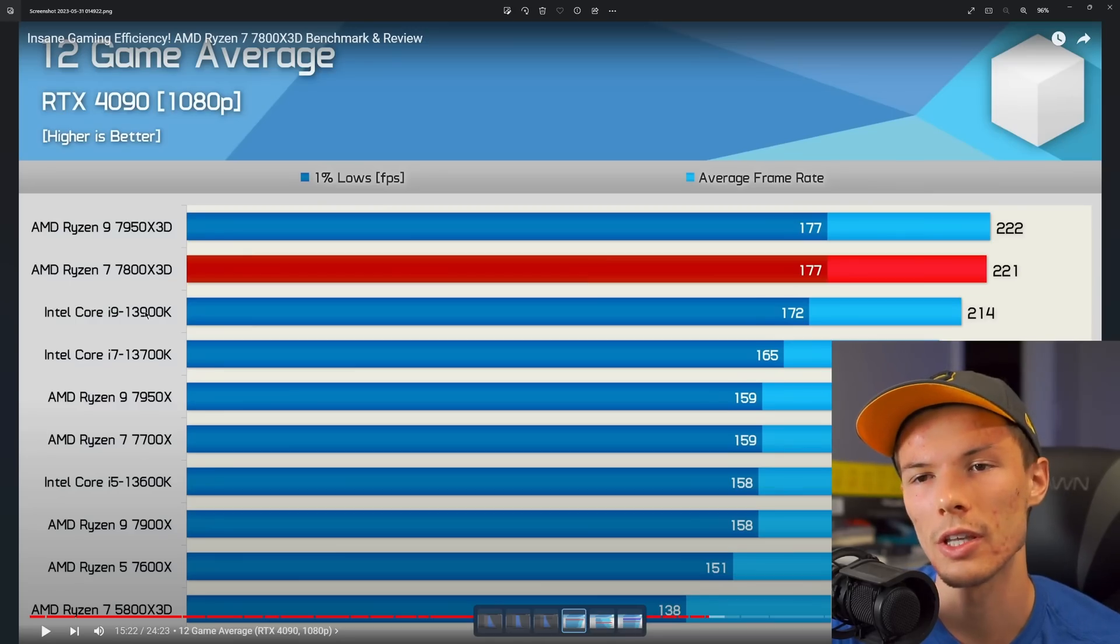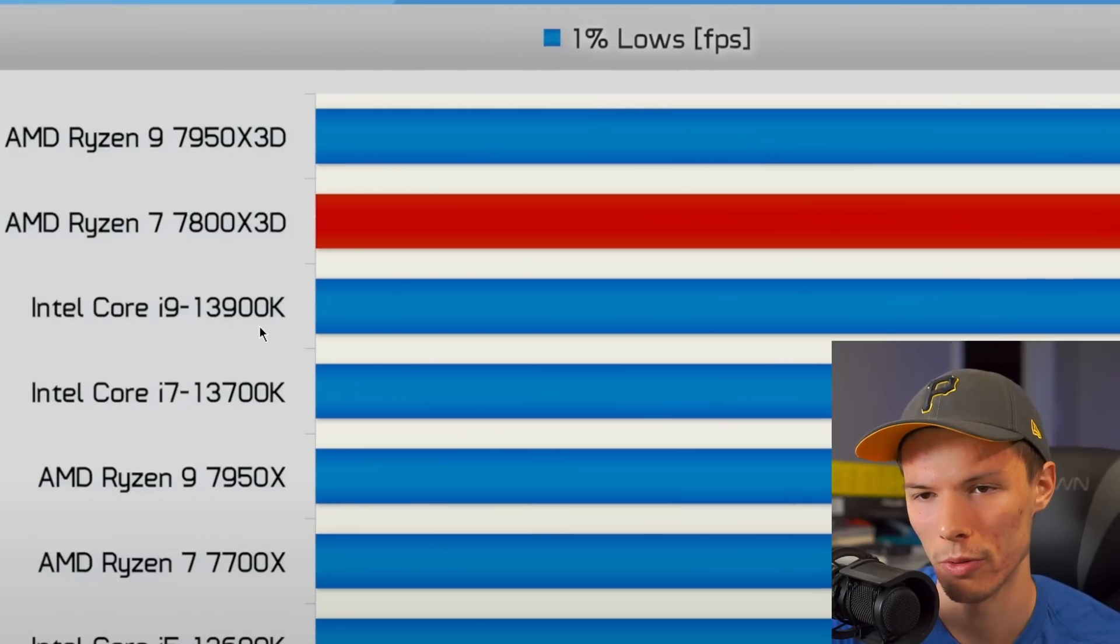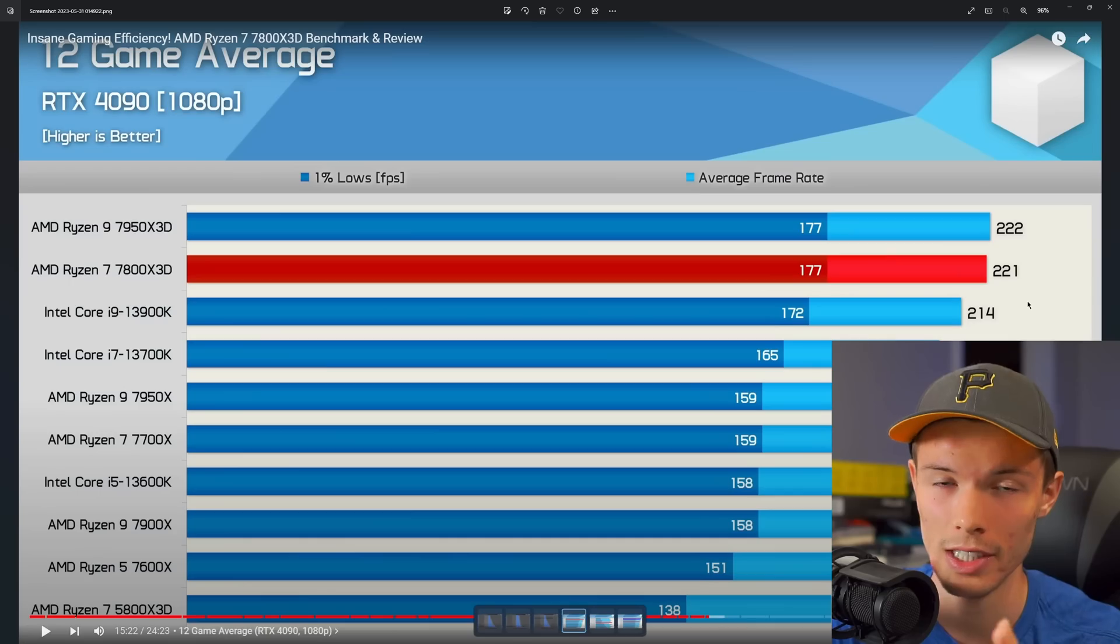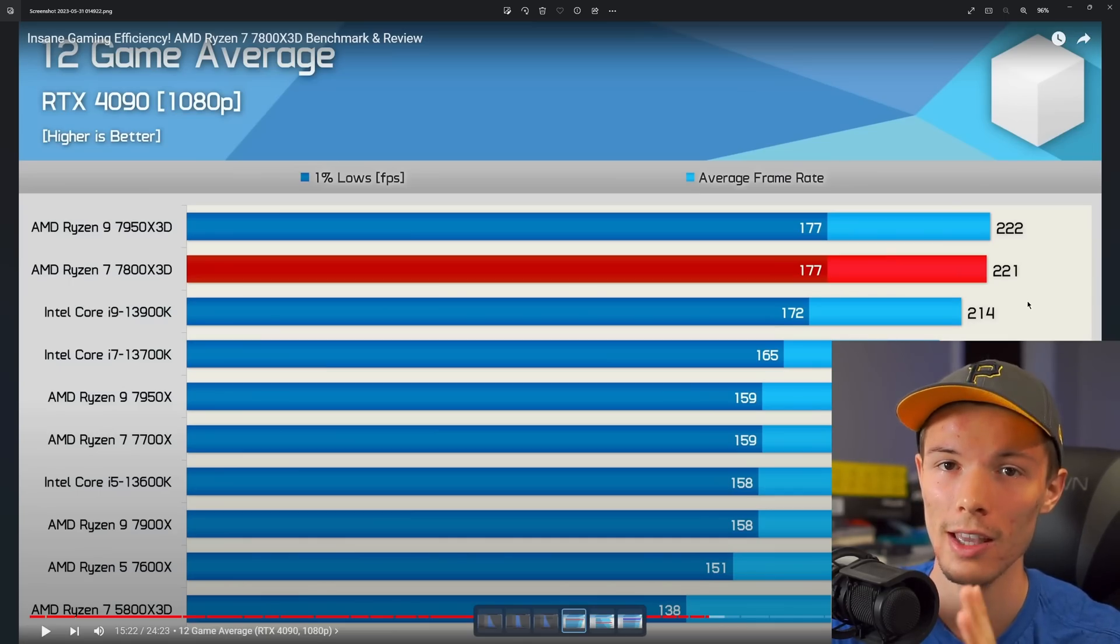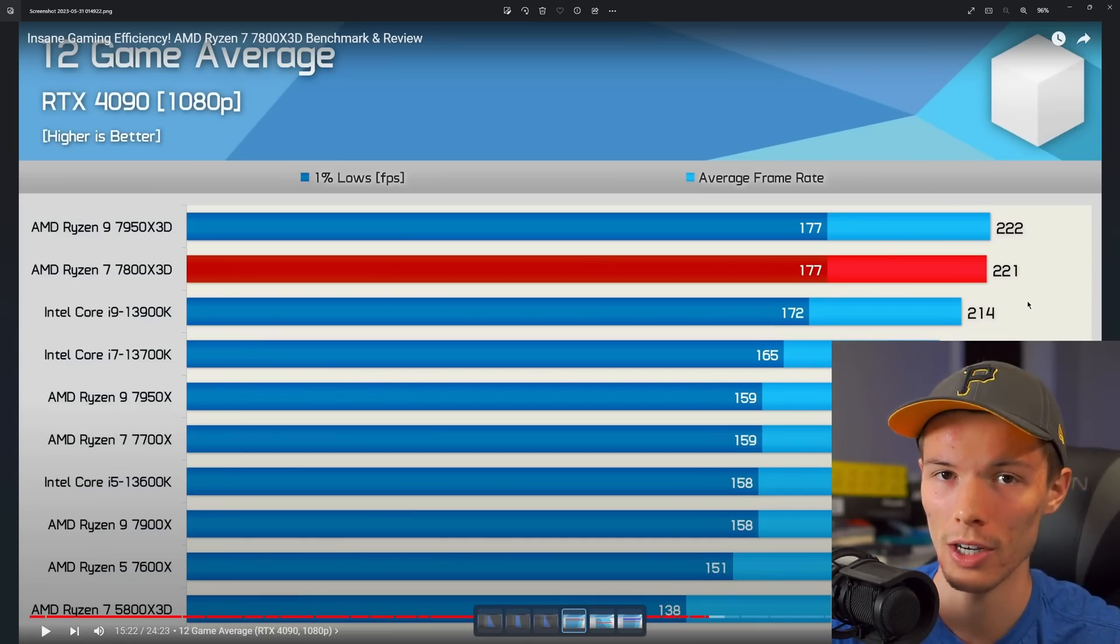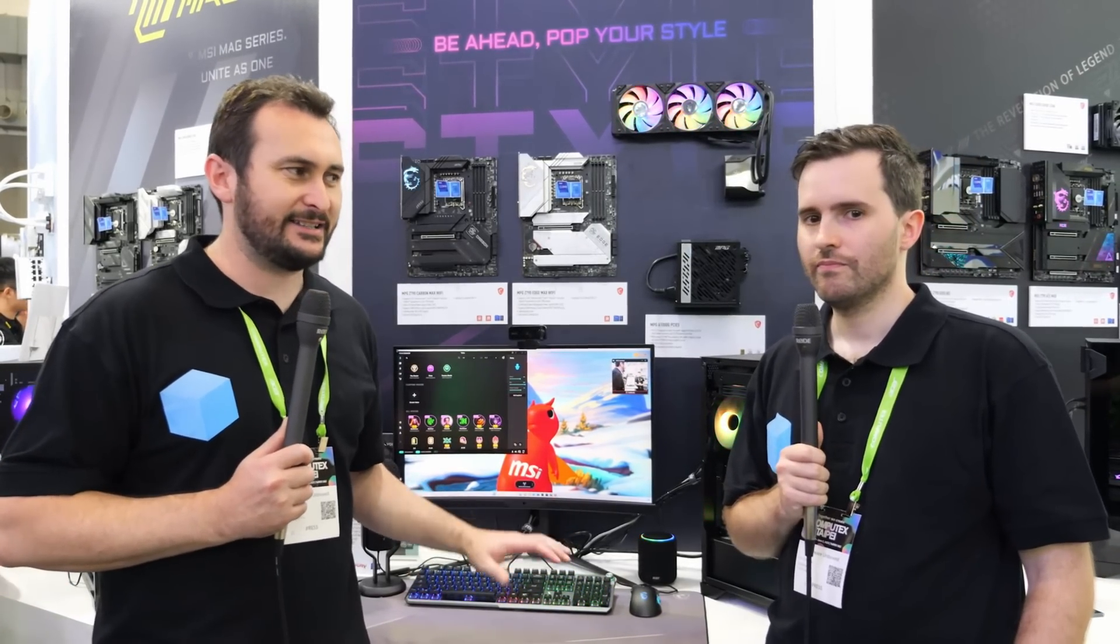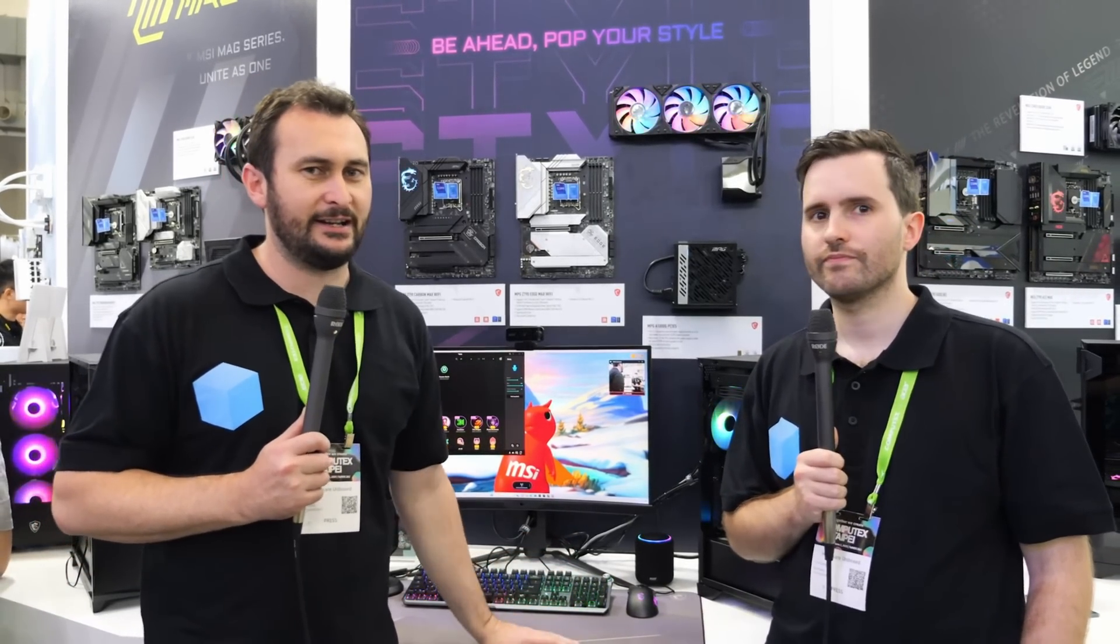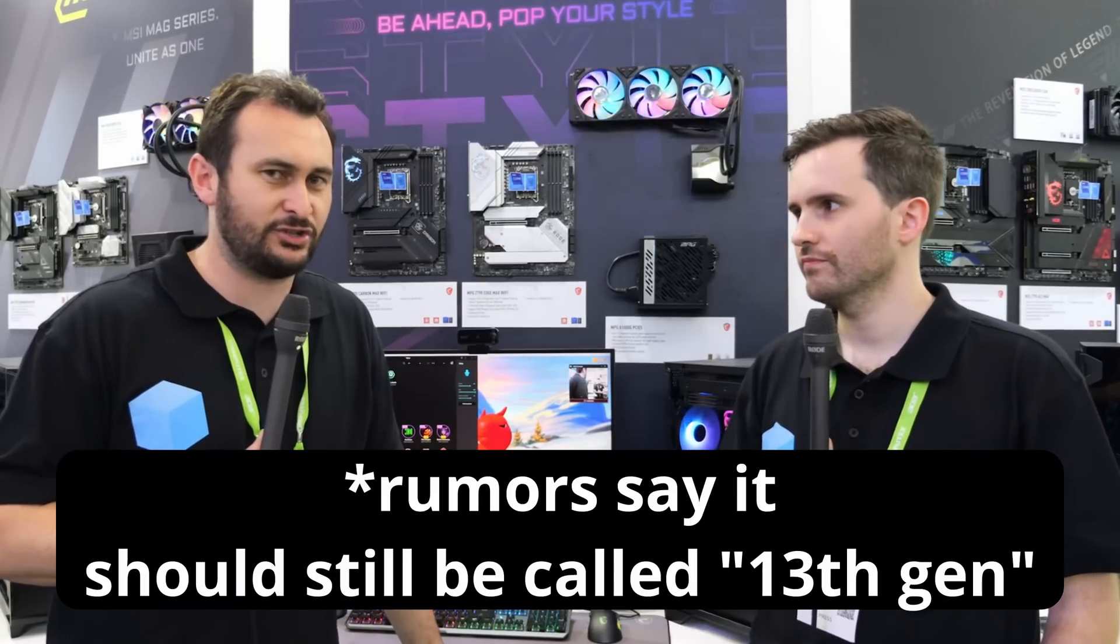So you guys all know Intel's 13th gen CPUs perform really well. The CPU market is really competitive right now, and with how good these 13th gen CPUs are, it surprised me when I saw this clip from Hardware Unboxed: wasn't much need for more LGA 1700 boards, but it seems like we're getting a refresh.